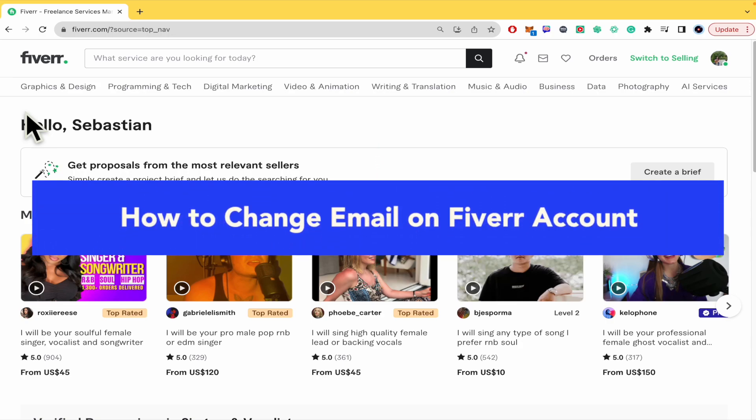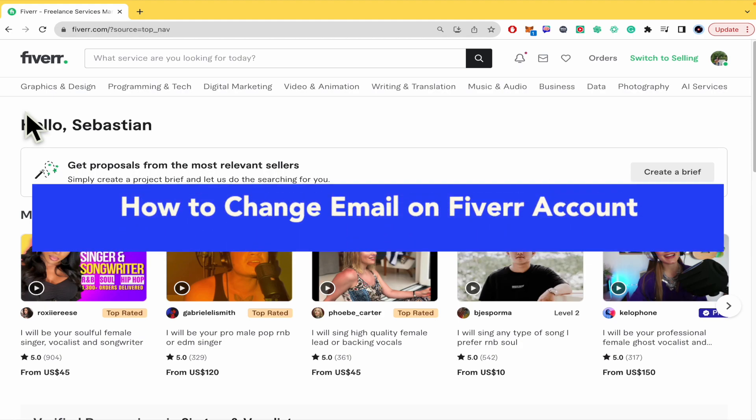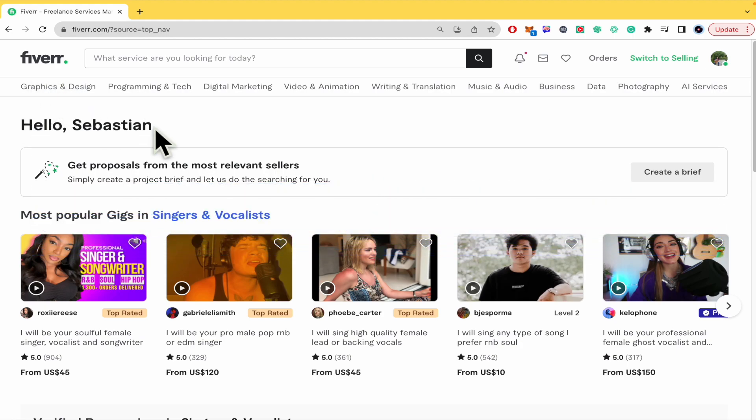How to change email on Fiverr account. Hello everybody and welcome to our channel. Today you're going to learn how you can change your email on Fiverr.